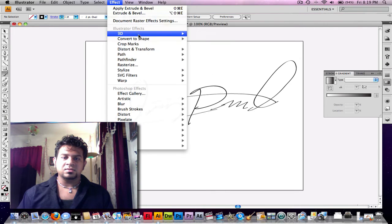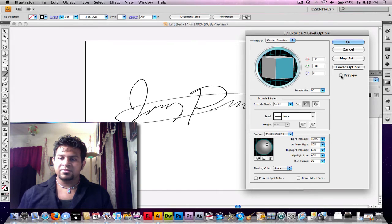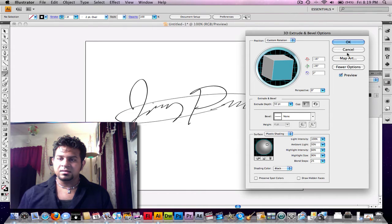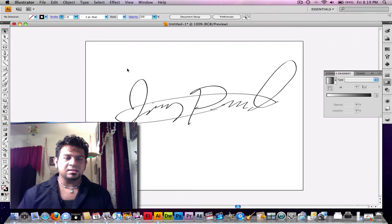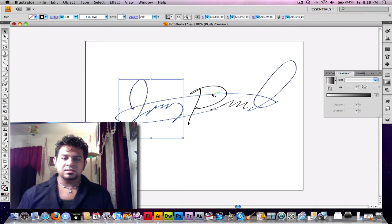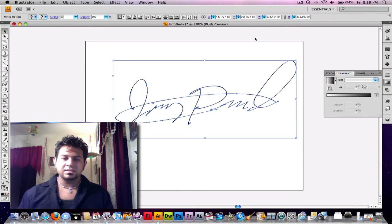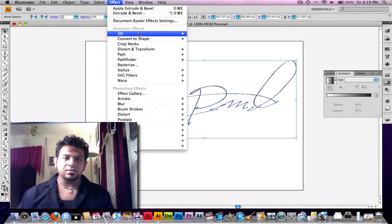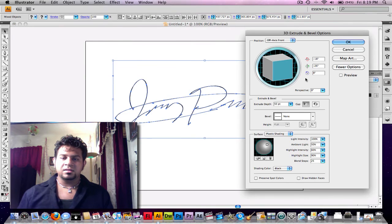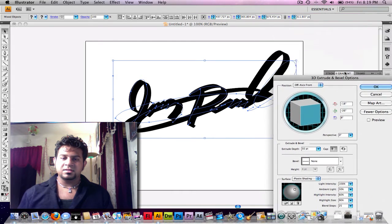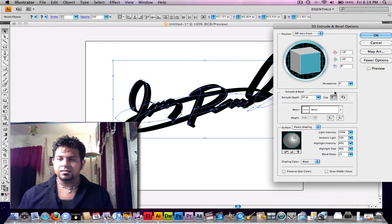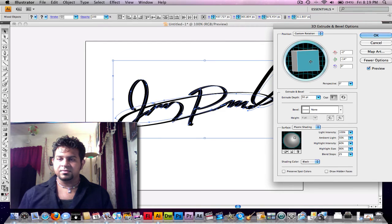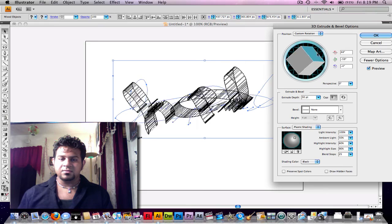Let's go to 3D Extrude and Bevel. And preview it. And it's not working because I didn't select it. So let's get the arrow. Select all of it, please. Okay. Now we go to Extrude and Preview it. There we go. Our signature is now in what you call 3D. It's now in 3D.